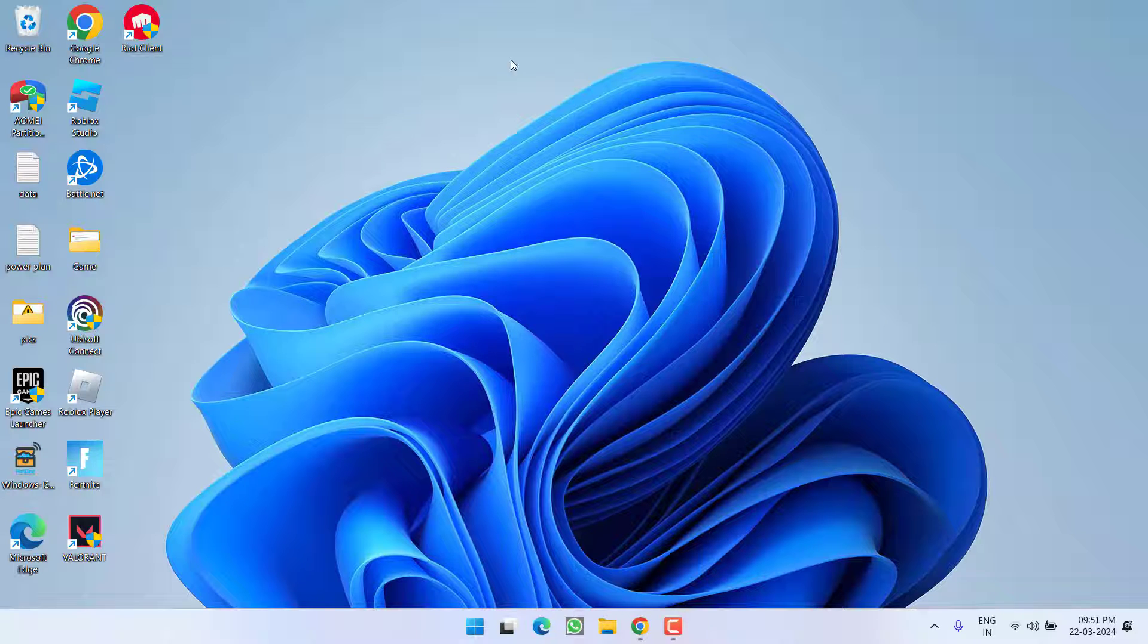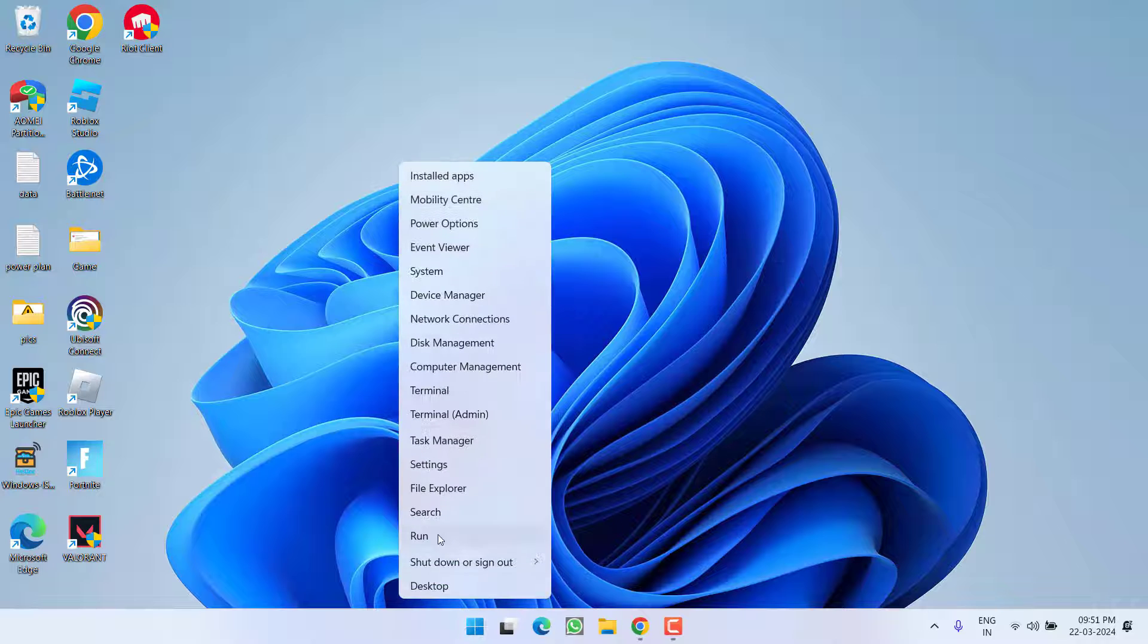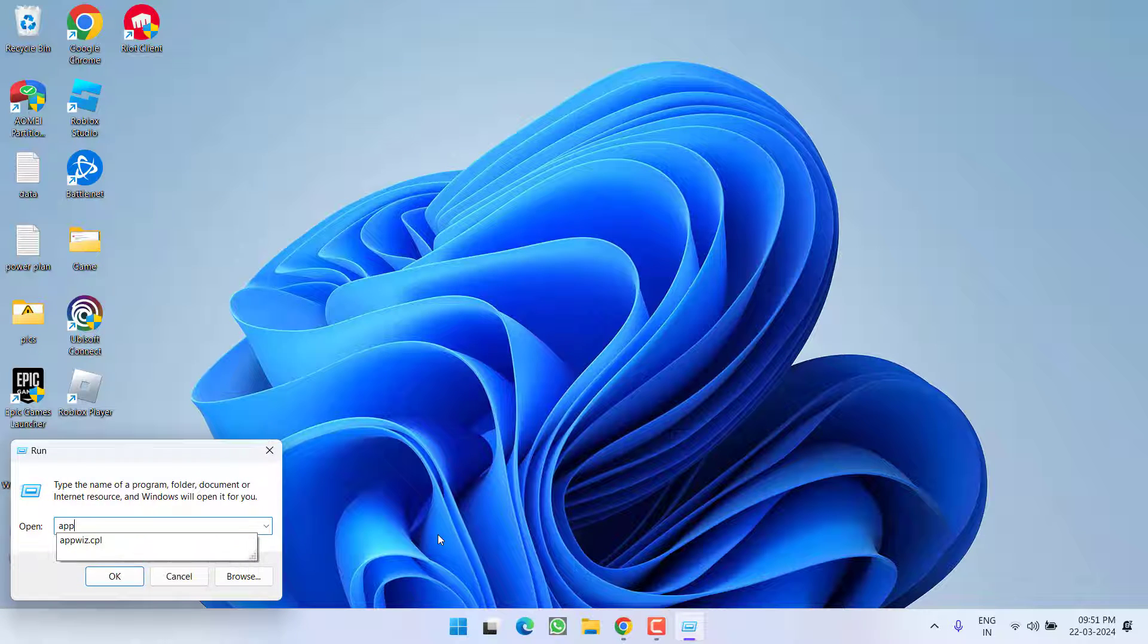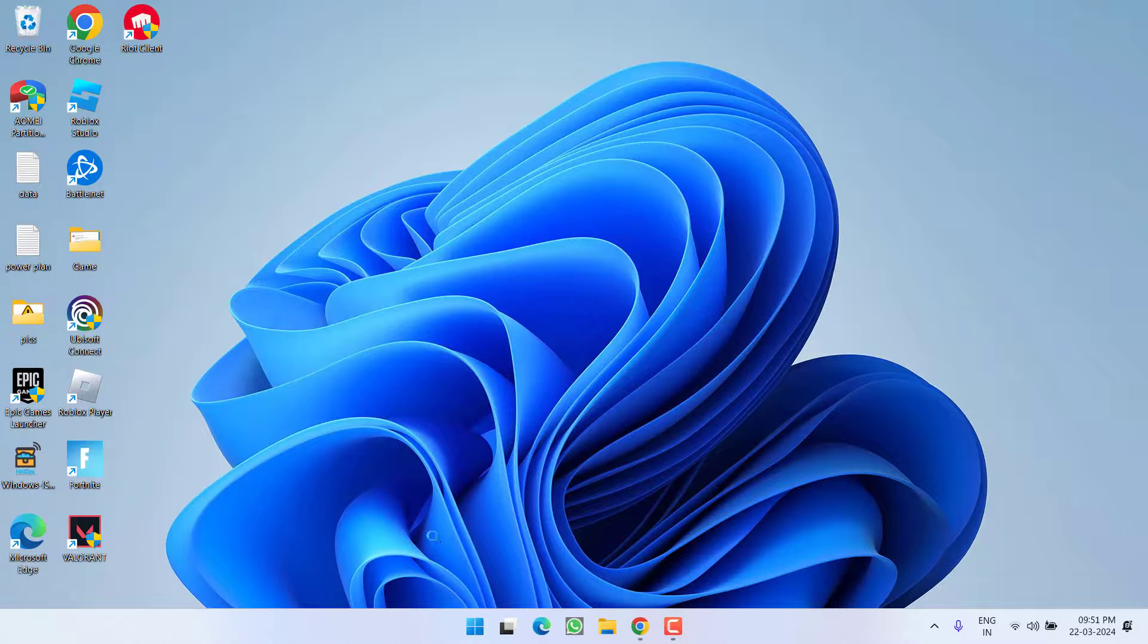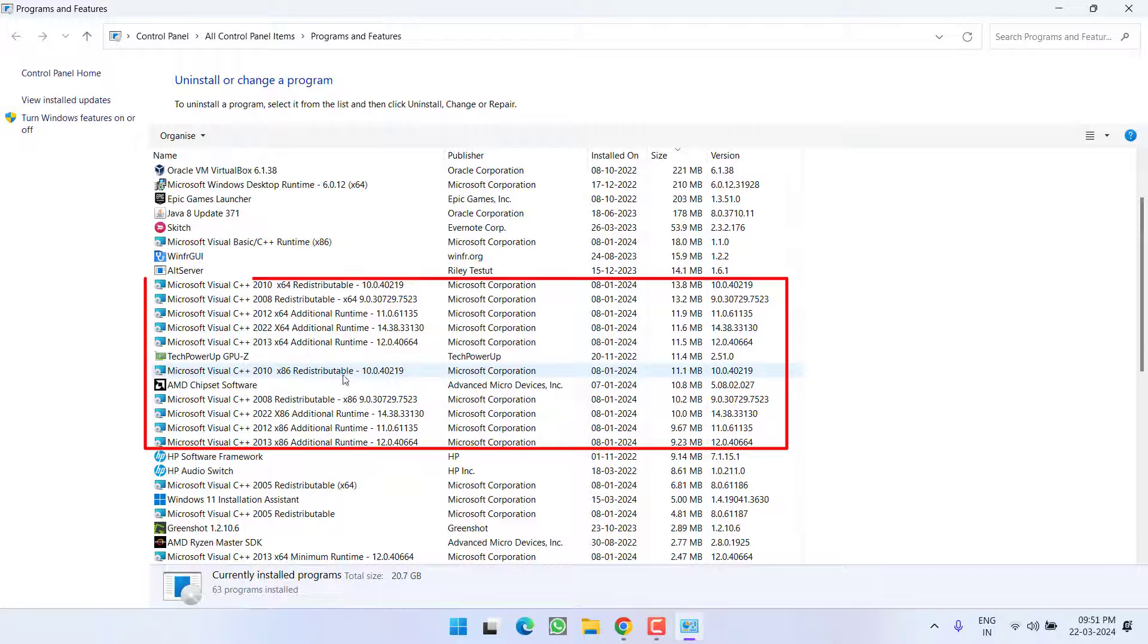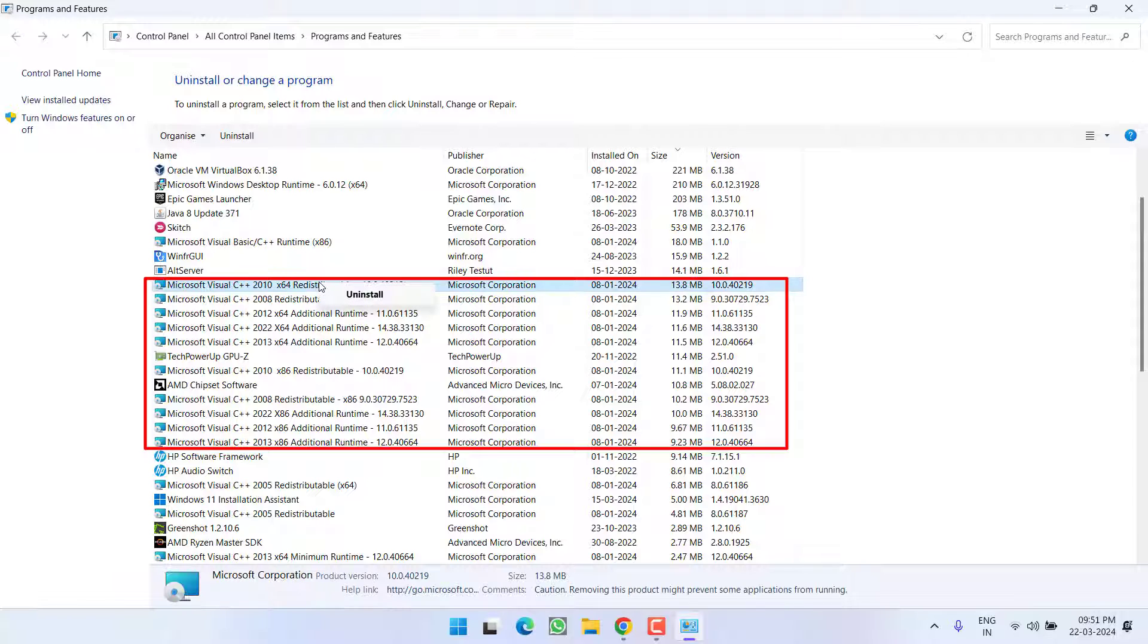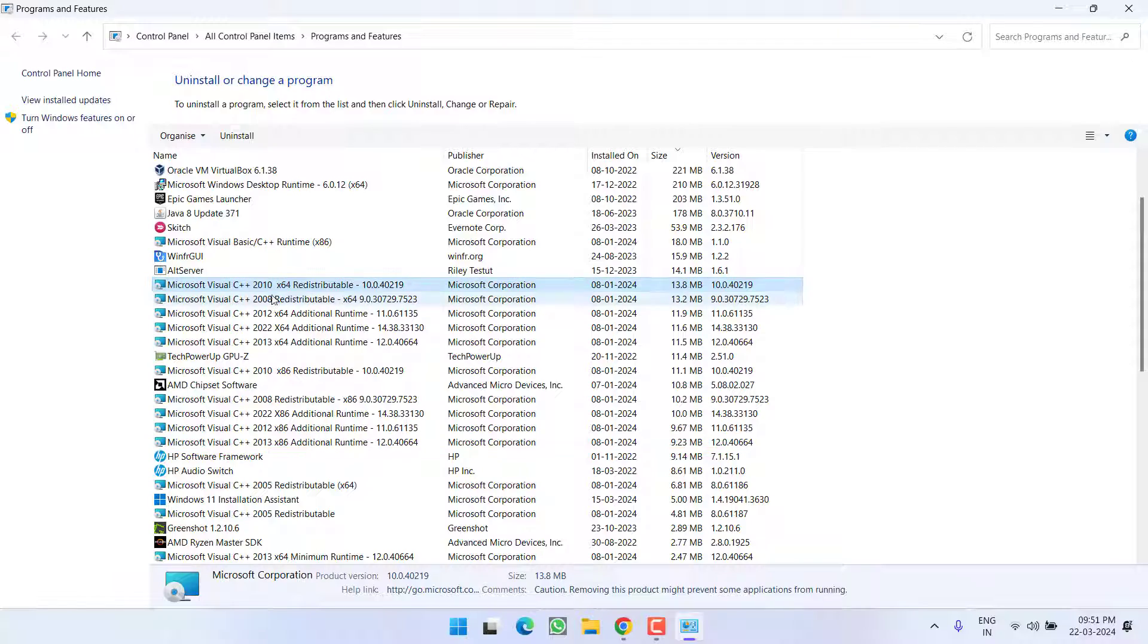If it is still there, right click on start menu, choose the option run. Type here appviz.cpl and then hit the enter key. Now, in this wizard, you will find a lot of programs with the name Microsoft Visual C++. What you need to do is to right click on each of the program and choose the option uninstall. Make sure you completely uninstall each and every program with the name Microsoft Visual C++.